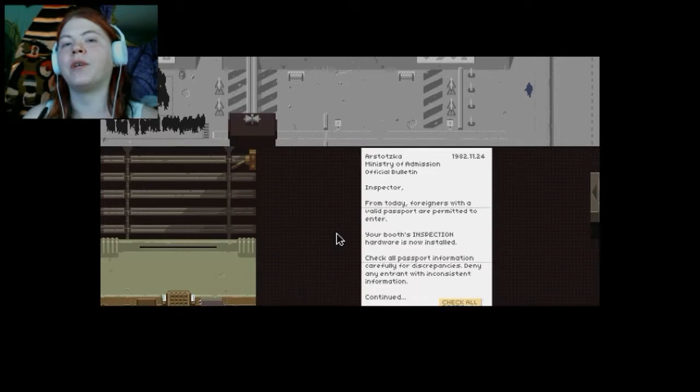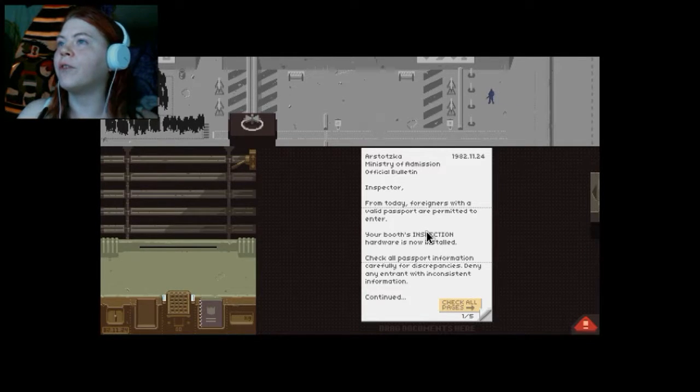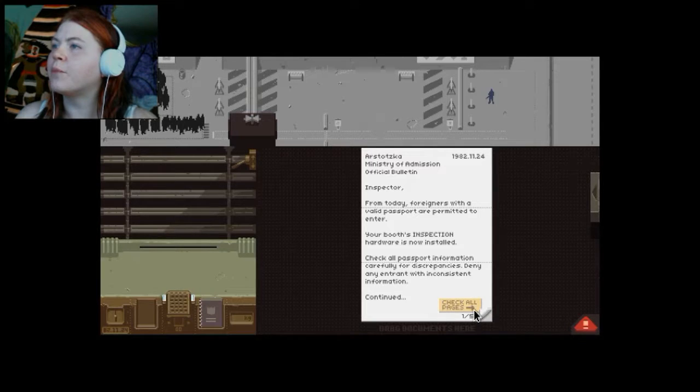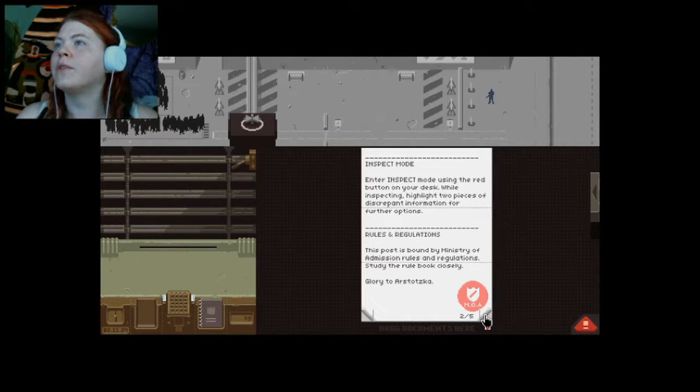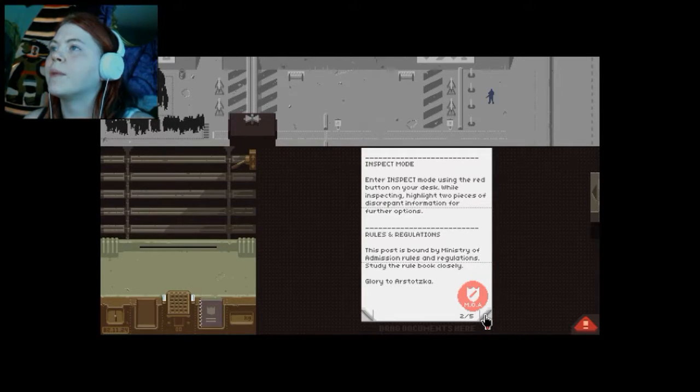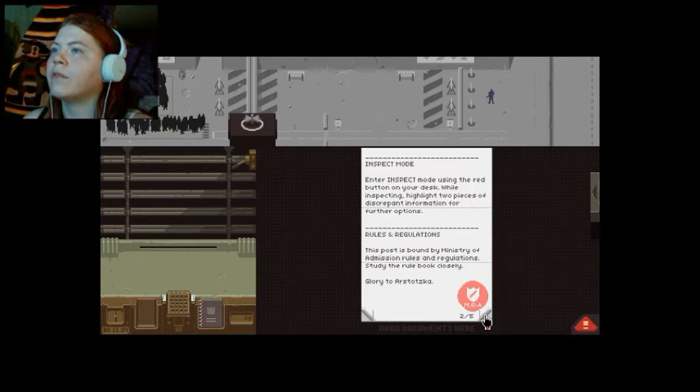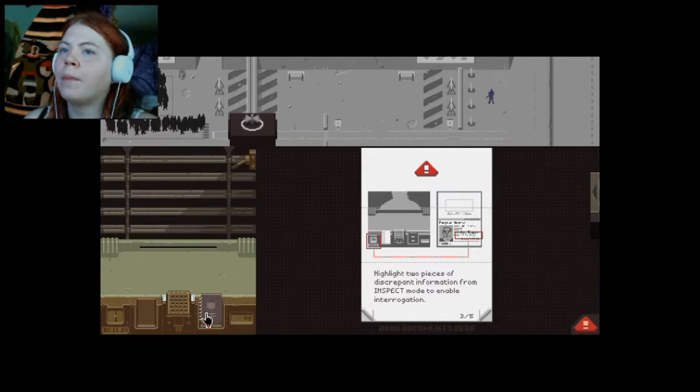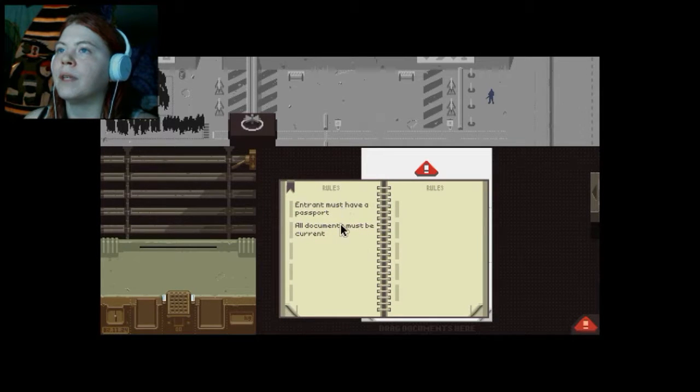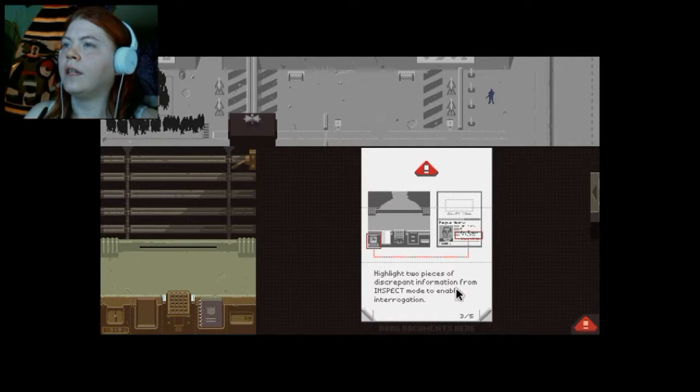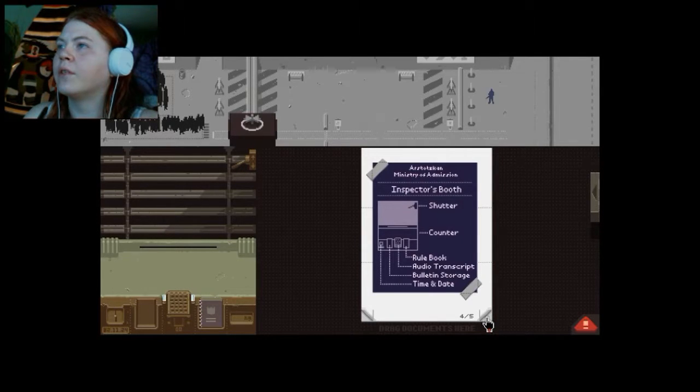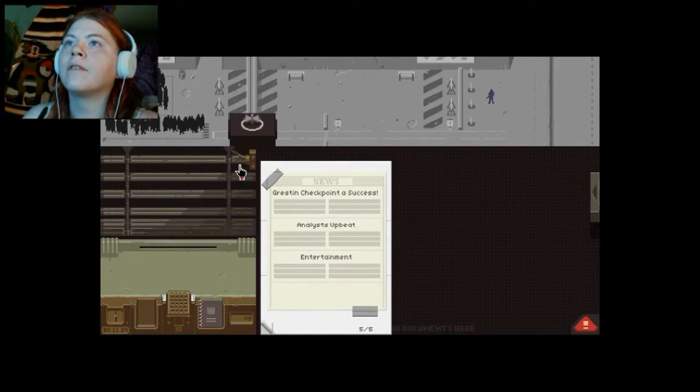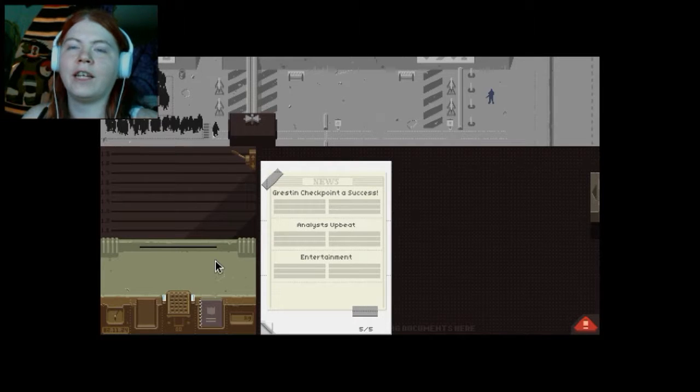I already had four days, but you know what? I screwed up so badly in the first four days. Today, foreigners with a valid passport are permitted to enter. So... Your booth inspection hardware now installed. Okay, great! Check everything for discrepancies. Inspect mode. In inspect mode you can use the red button at your desk while inspecting. Highlight two pieces of discrepant information. Rules and regulations. Okay. Study the rule quite closely. Basic rules. Passport and current documents. So I have to check the timestamp. That's pretty much it.